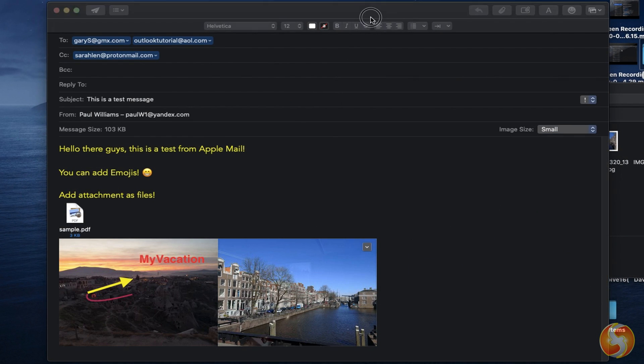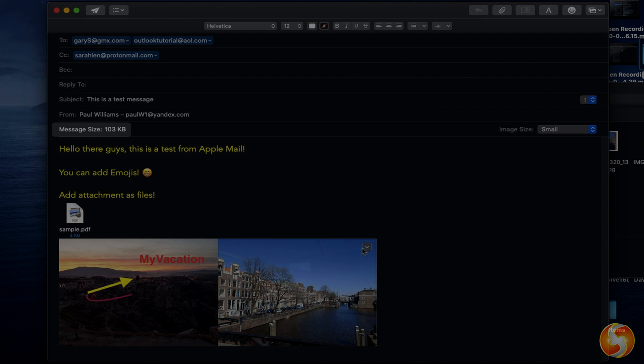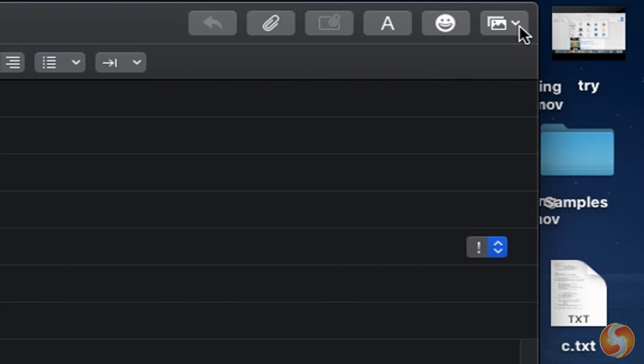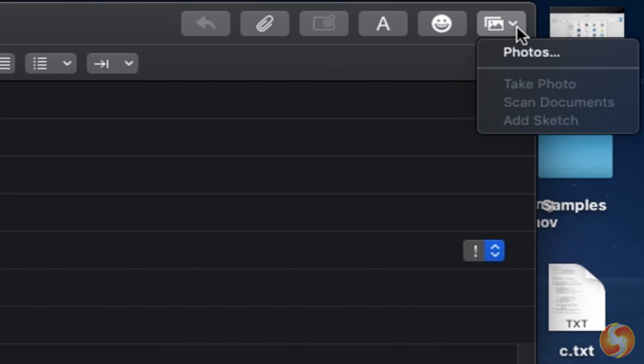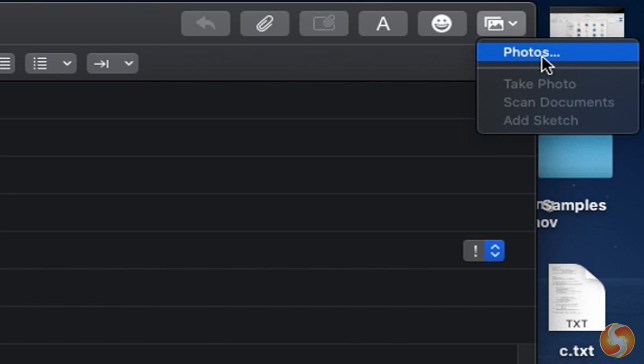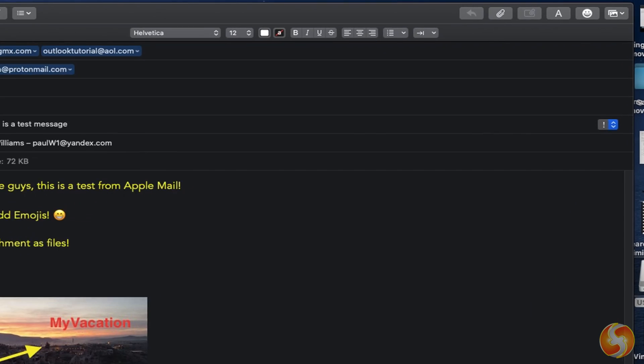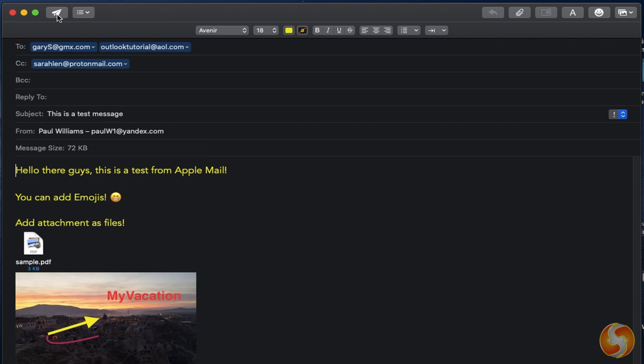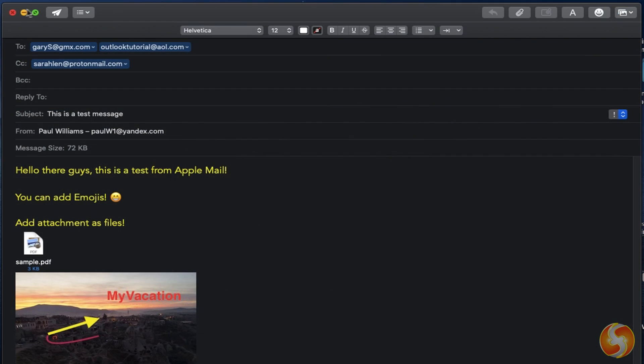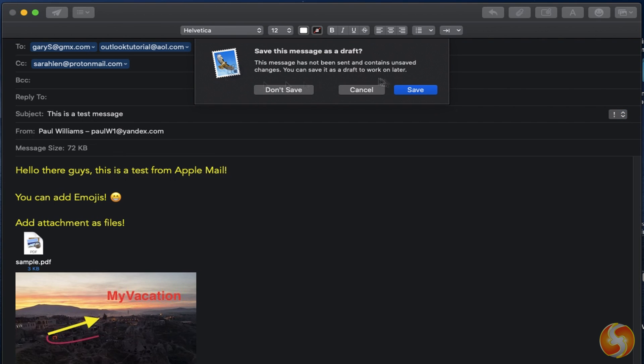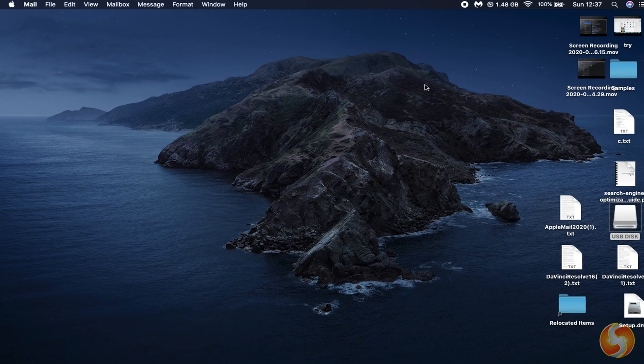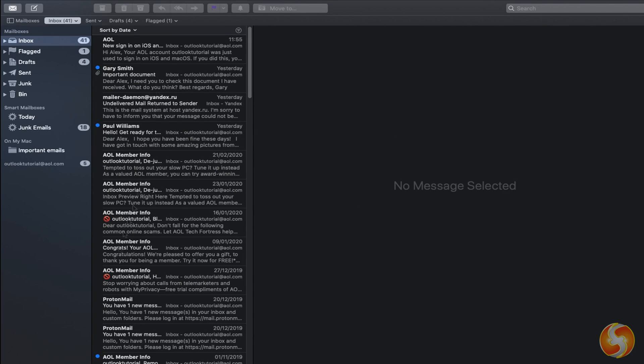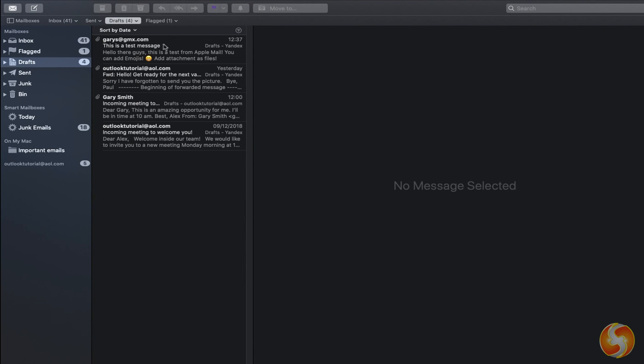Right below the subject you can check the message size, and change the image size if you need. In the top right corner you can take photos and make sketches from any iPhone or iPad connected to your Mac. This way you can directly attach these to your email in no time. To send the current email, use the Send button. If you are not ready yet, you can close the window and go to Save to move the email to the Draft folder in order to check and send it later.